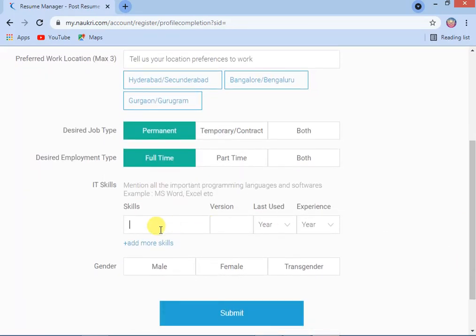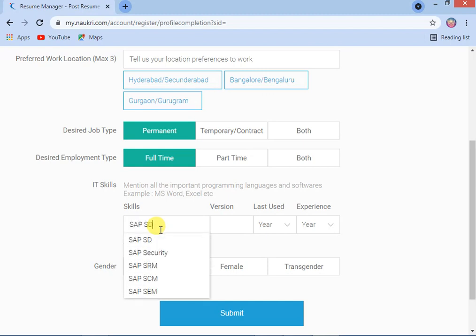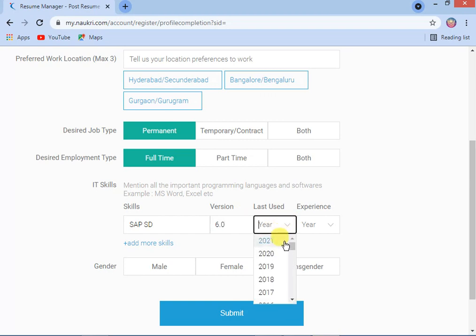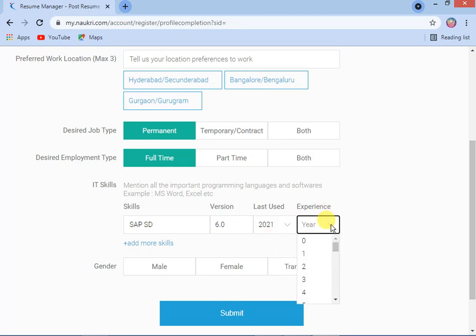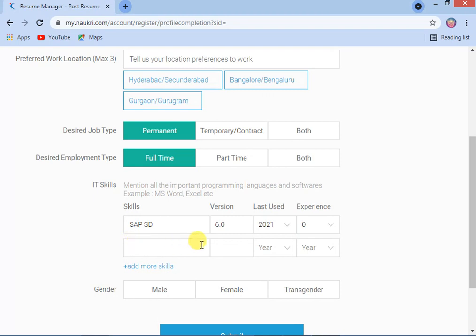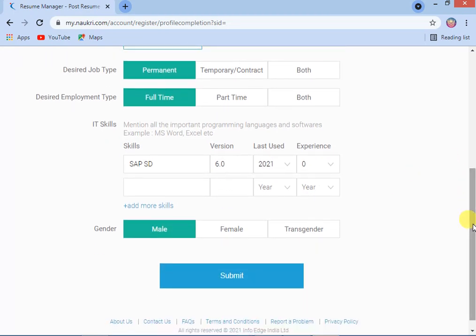Mention all important programming languages and software. For example, enter SAP SD as a skill, then enter the version — such as version 6.5.0 — the last year used, for example 2021, and how many years of experience you have on this version. Since you are a fresher, you can enter zero. You can click 'Add More Skills' to add additional skills. You can also enter your gender — male, female, or transgender — then submit.